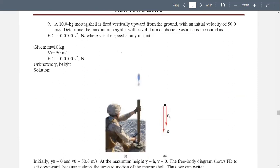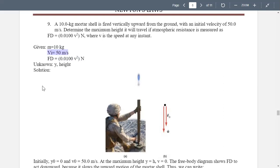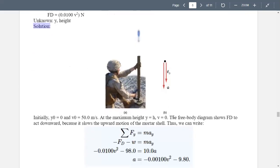A 10 kg mortar shell is fired vertically upward from the ground with an initial velocity of 50 meters per second. Determine the maximum height it will travel if the atmospheric resistance is measured as Fd = 0.01v² newtons, where v is the speed at any instant. We are given mass = 10 kg, Fd = 0.01v², and initial velocity = 50 m/s. We are required to determine the maximum height h.